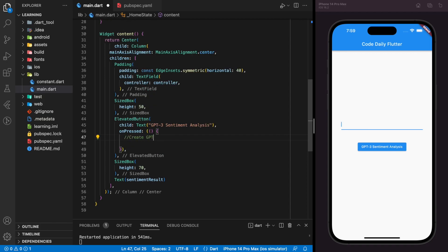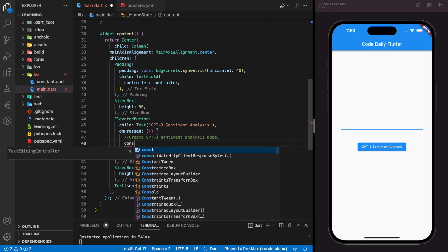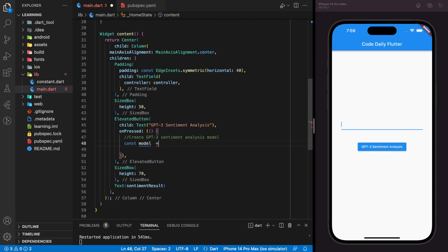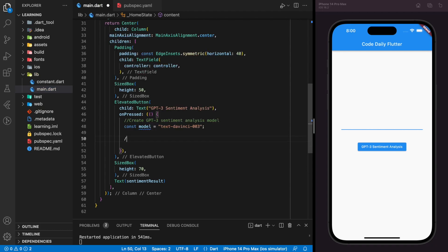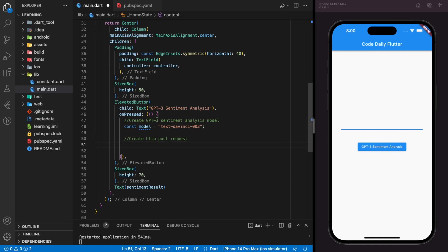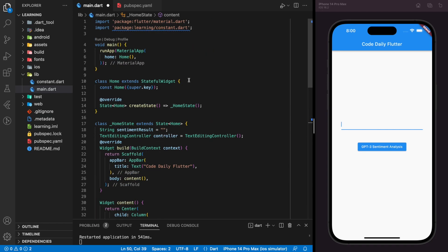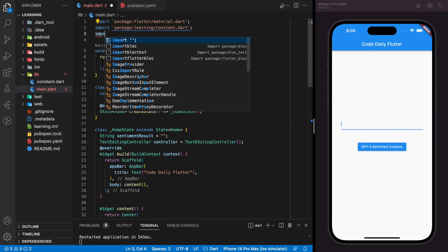Firstly, we have to create GPT-3 sentiment analysis model. In this tutorial, we will be using text-davinci-003 model. Next, we will be creating the HTTP POST request to the OpenAI's API. Don't forget to import the HTTP package.